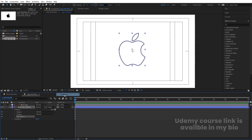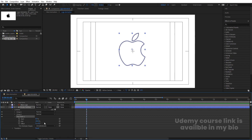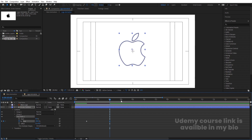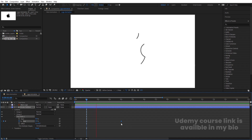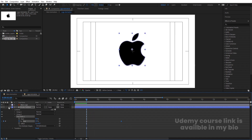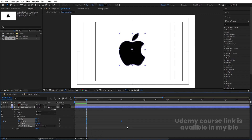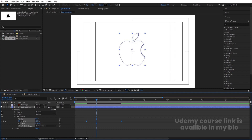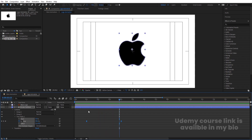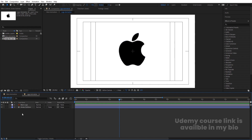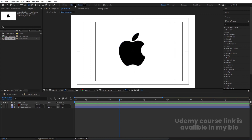Now we have the stroke layer with no fill and a six pixel stroke. Go to the Add menu and choose Trim Path. Go to around one second on the timeline, set the Trim Path start value to zero, create a keyframe at the end, then go to around four seconds and set the value to 100. Select those keyframes and hit F9 to ease them. You'll get this trim path animation. Let's minimize it.